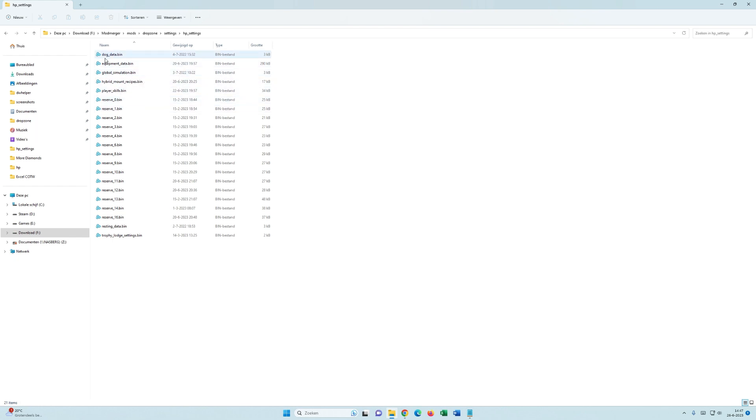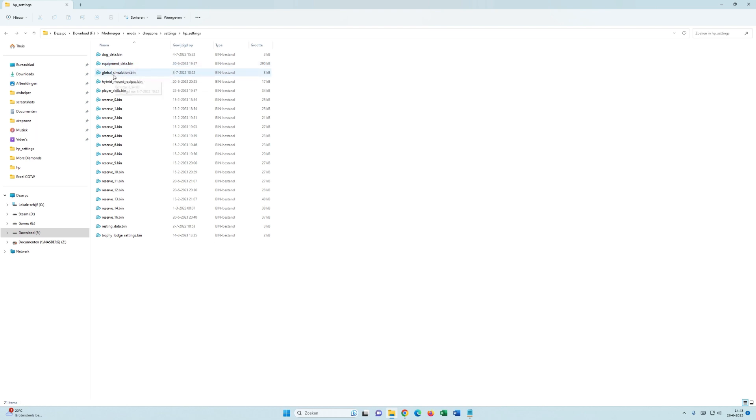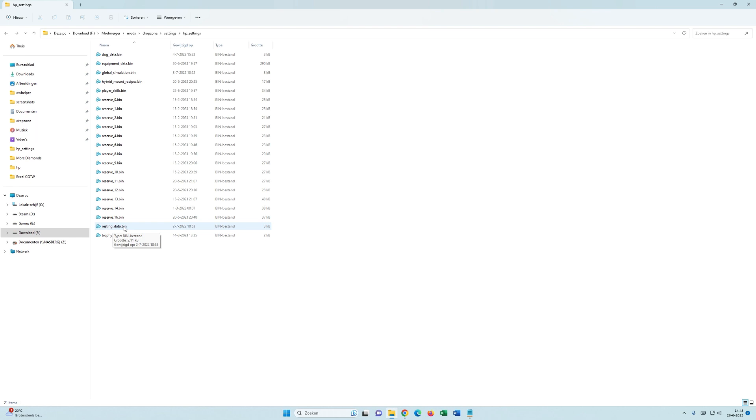So, in this case you see this is for cheaper dogs. Here's the equipment with cheaper guns, cheaper ammo and so on. This is for hunting pressure. These are all the reserves with double population. The resting data that if you rest in the game you don't pay a lot of money.